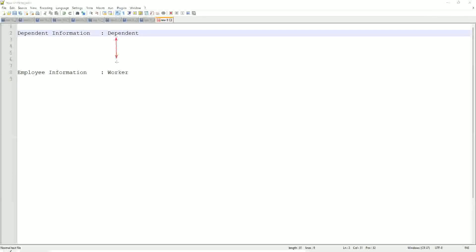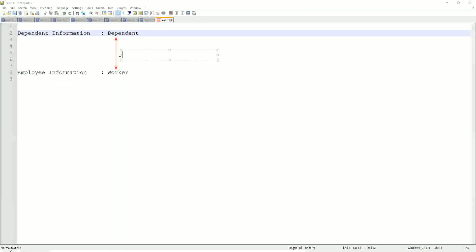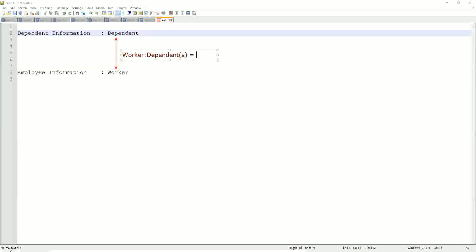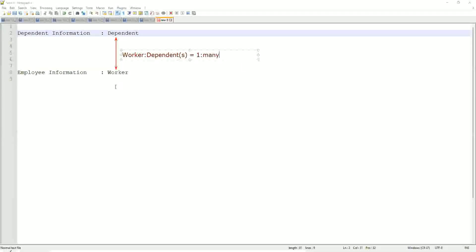Multi-instance. Worker to dependent is one to many, isn't it? One to many, or multi-instance, because one worker may have multiple dependents.